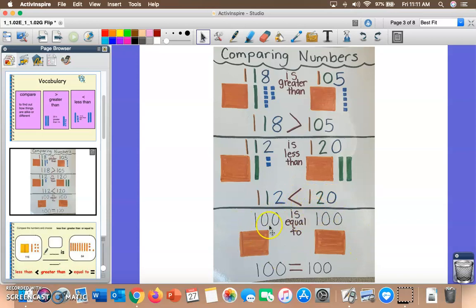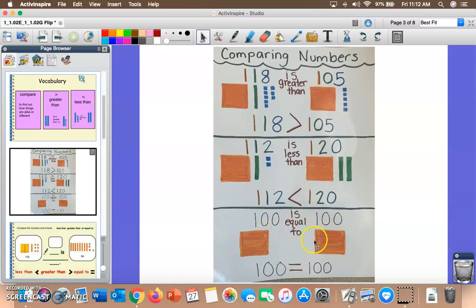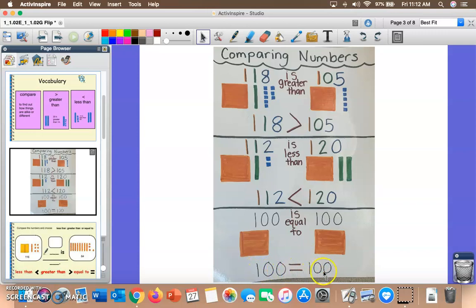At the very bottom we have two numbers that look exactly the same — the number 100 and the number 100. If the numbers are the same, they have the same value, which means they're equal. To compare using words: 100 is equal to 100. The equal sign is the symbol we use to compare numbers that are the same.